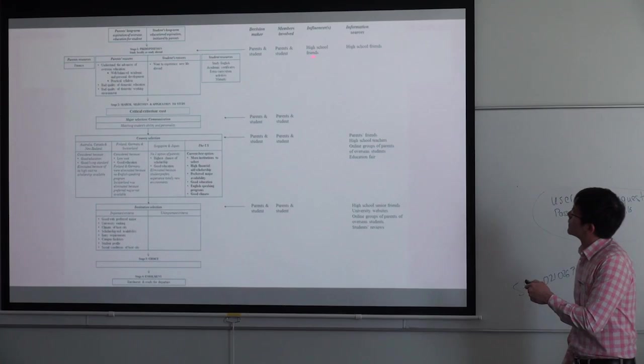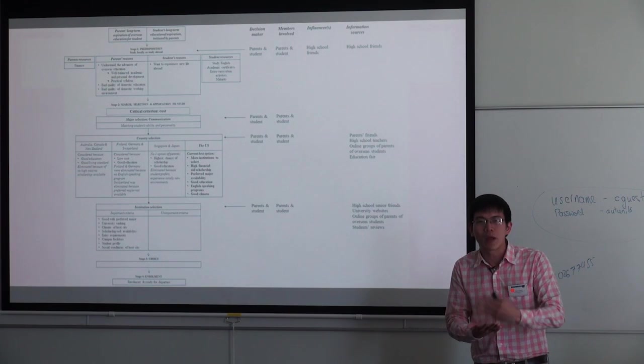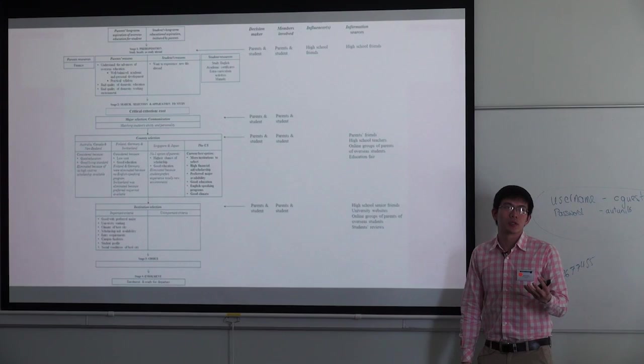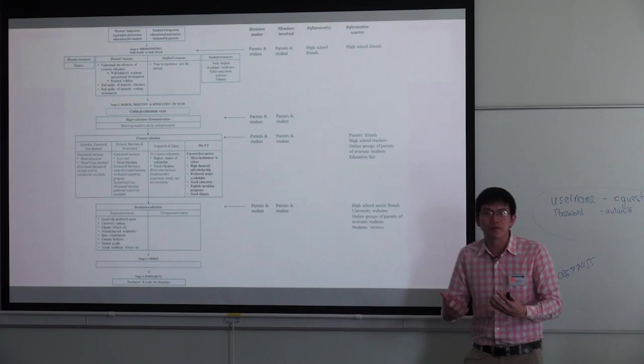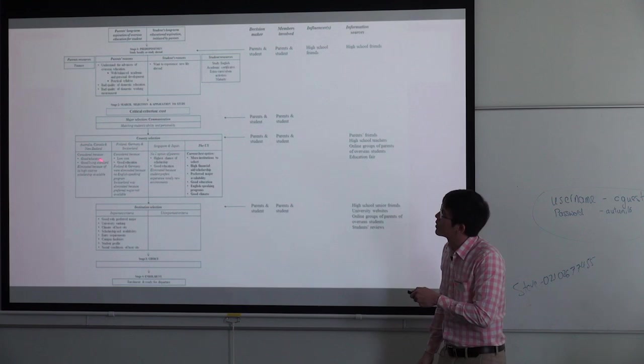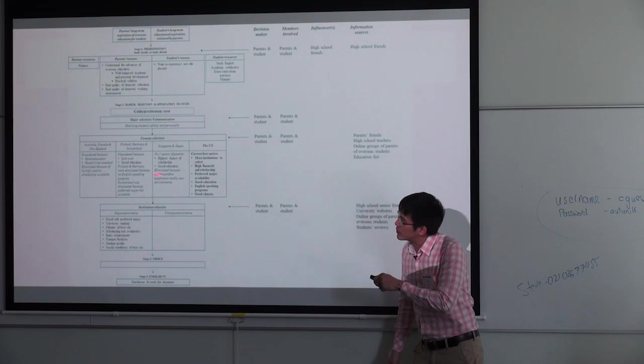After that, they move to making concrete choices. The first one is about the major — the family together made the choice of major for her, which is communication. Based on that choice of major, they then looked at options for countries. At that moment, America, Singapore, Finland, Germany, Australia, Canada, and New Zealand were all being considered.